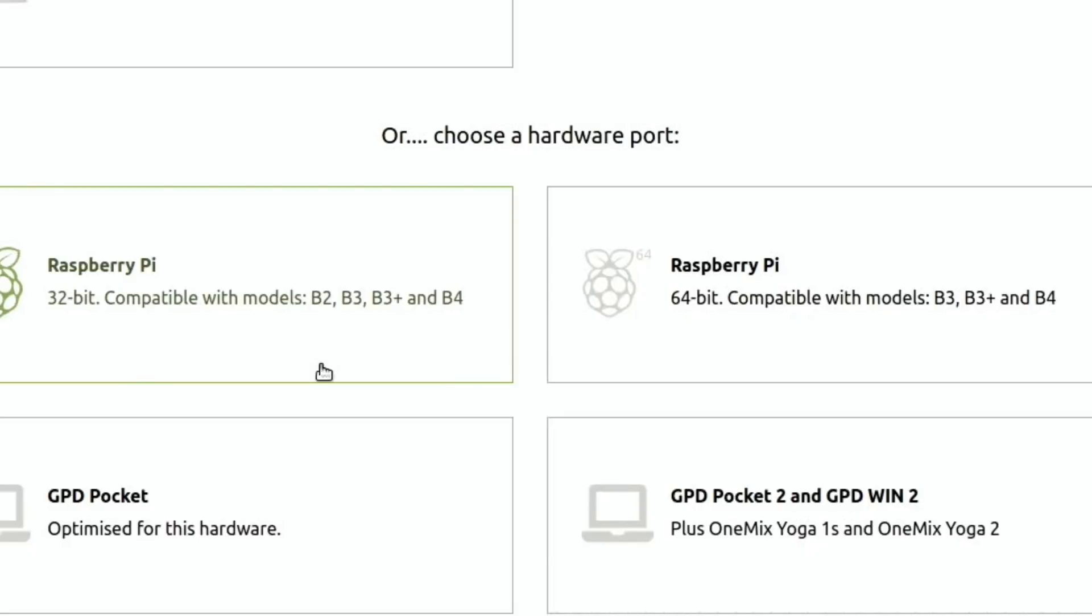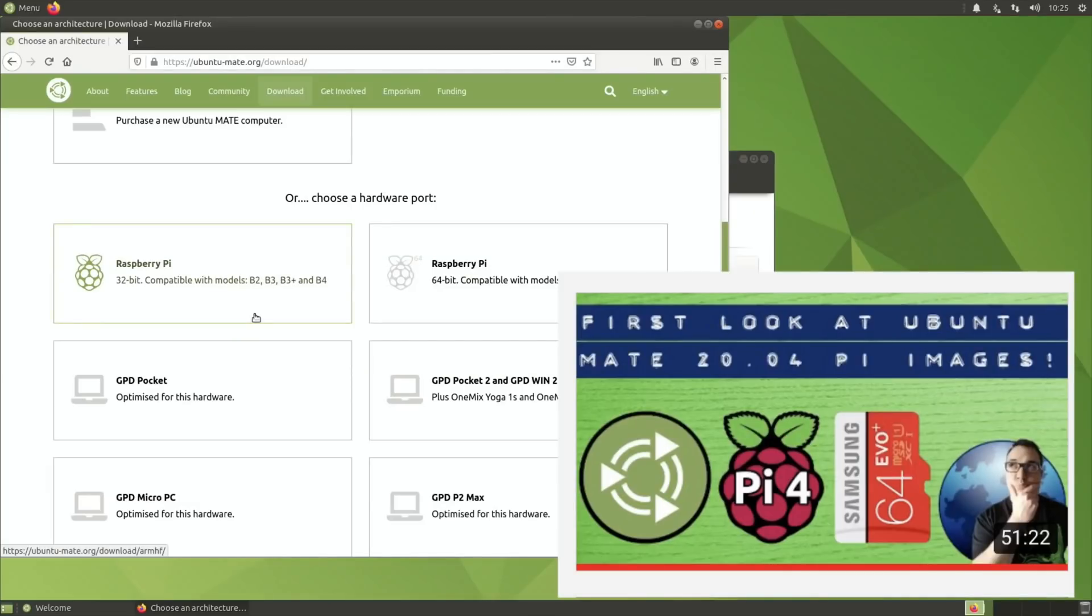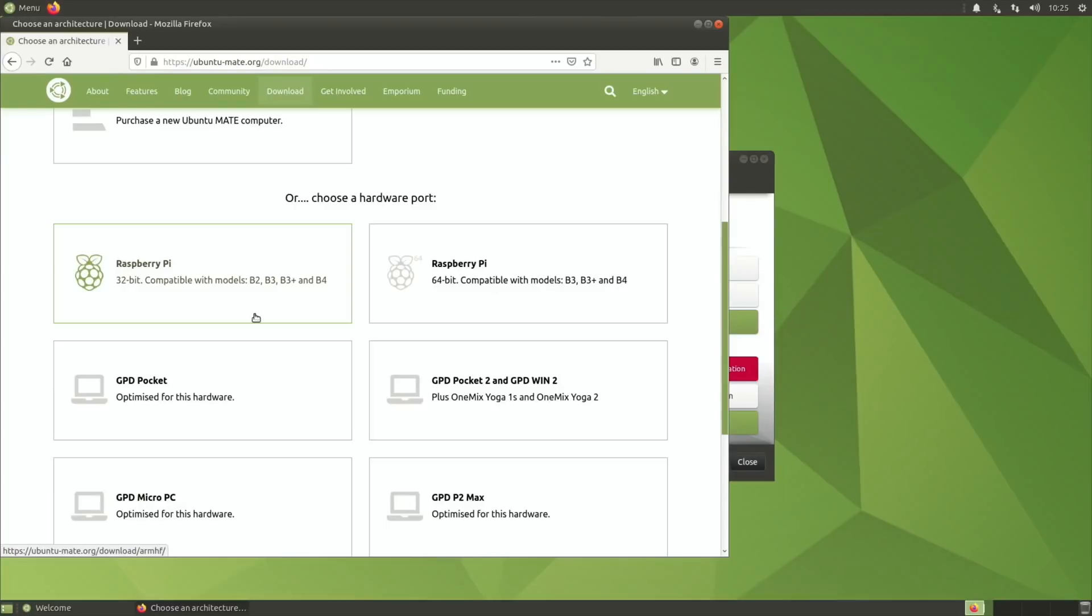If you go to ubuntu-mate.org and then go to downloads, you'll see that there is a Raspberry Pi 32-bit and a 64-bit version available. In Wimpy's video, he mentioned that if you've got 2GB or more, go for the 64-bit.